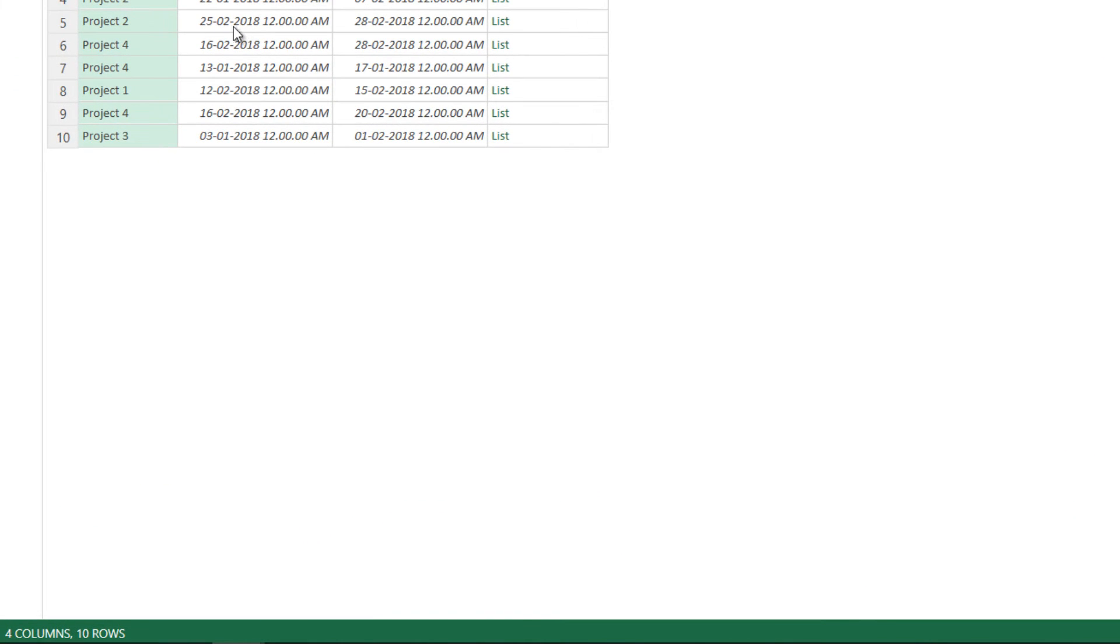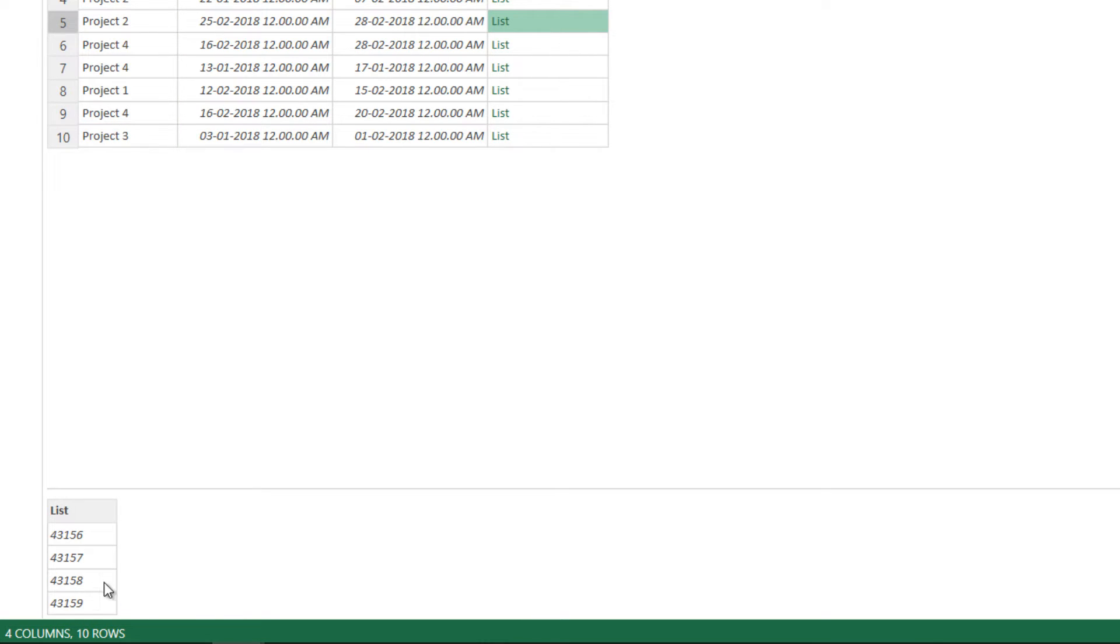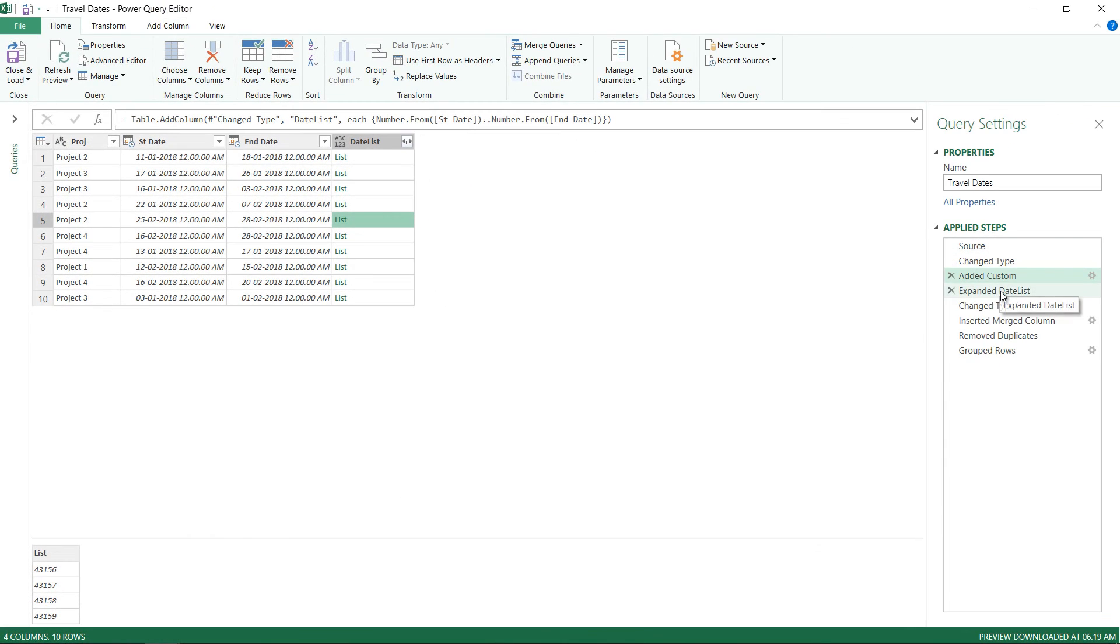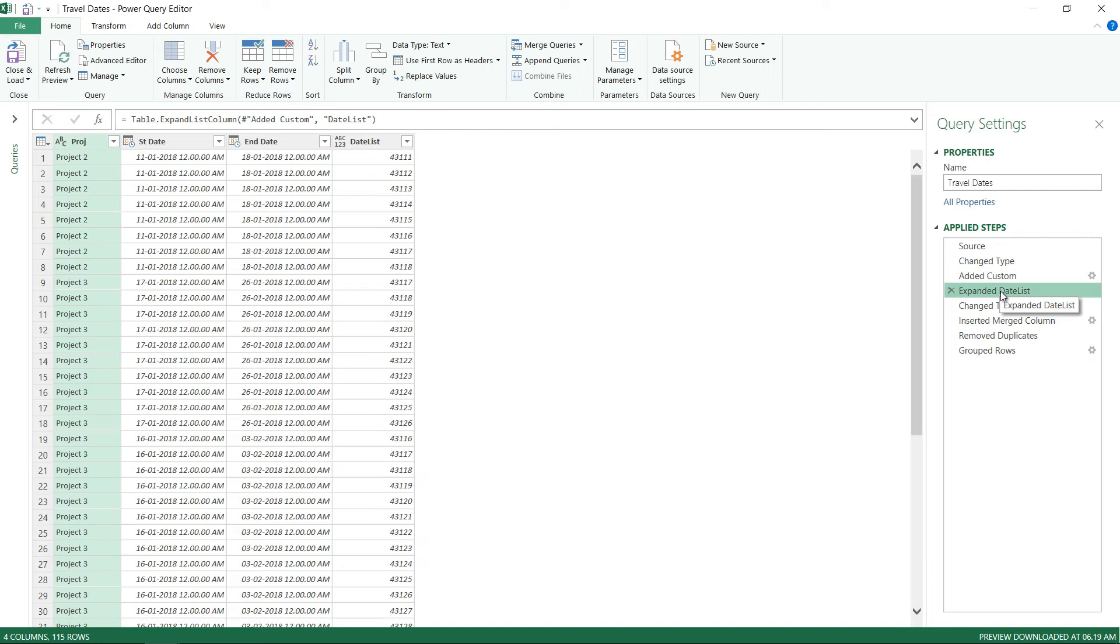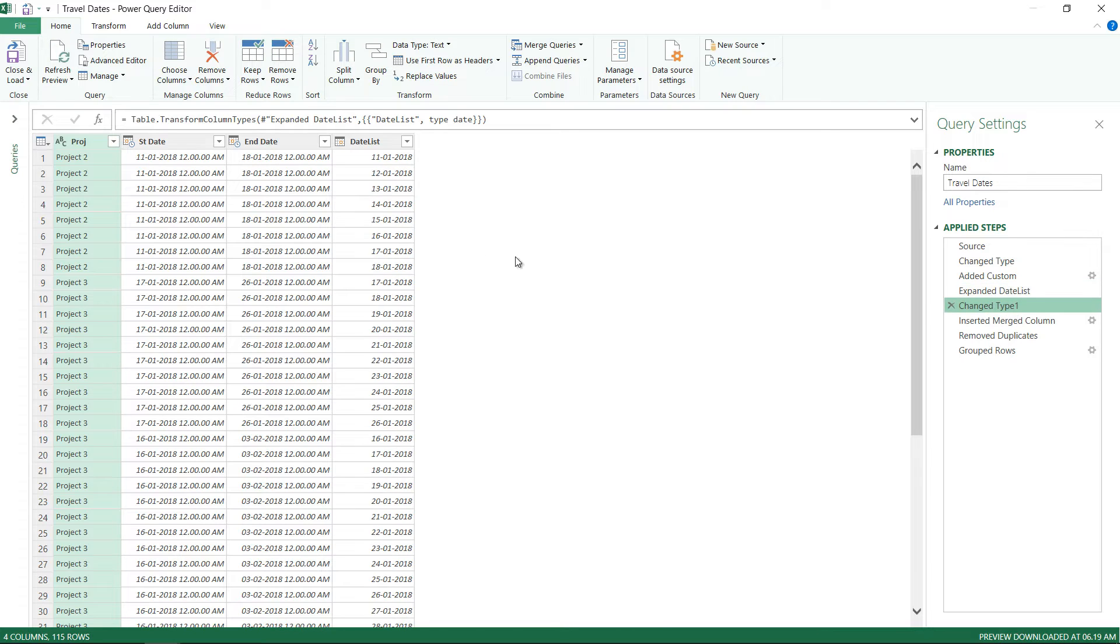Let's just take a look at what output do we get. Let me just pick up this row, row number 5 where I have Project number 2. Now you can see that 25 up till 28th of Feb - that means we have four days: 25, 26, 27, and 28. If I just click against the list here, you can see that I'll have four numbers. That means all the four numbers are now stored in that list. All that I have to do is expand that, and this is going to give me the entire list of numbers.